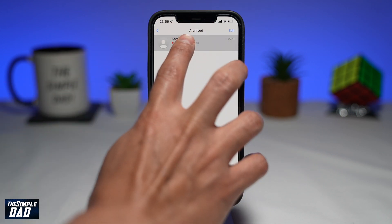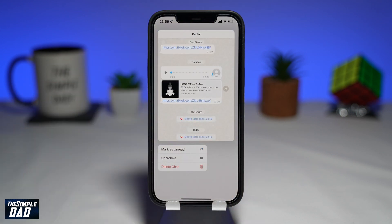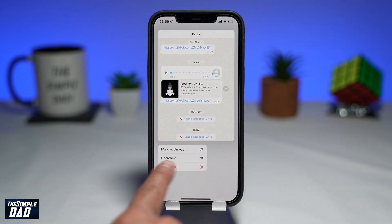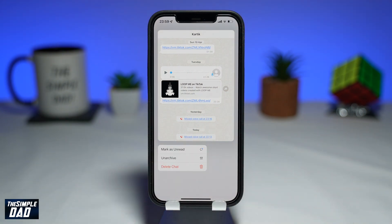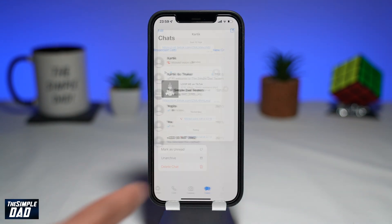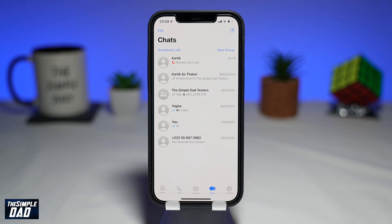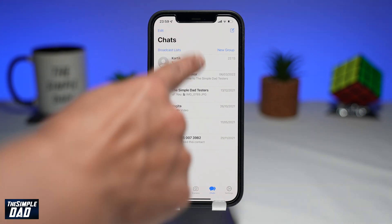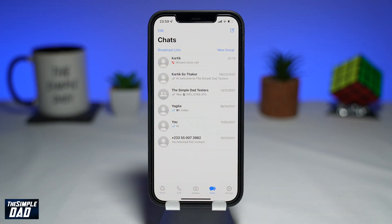Long press on a chat which you want to unarchive. Then tap on Unarchive. The chat will then go back into the chat window and will be removed from the archive section. And that is how to remove a chat from WhatsApp archive.